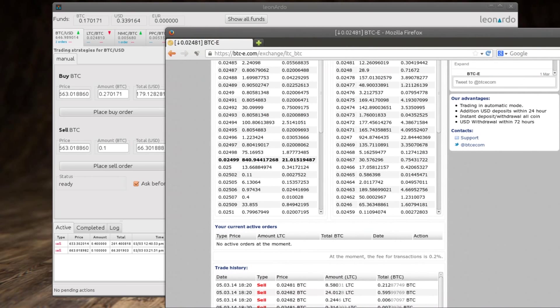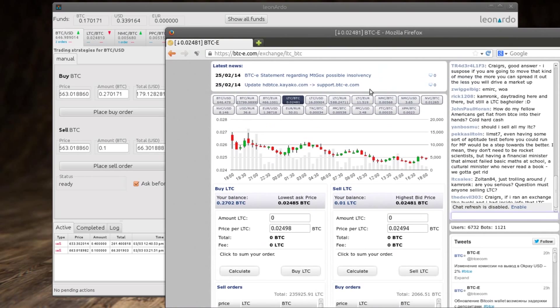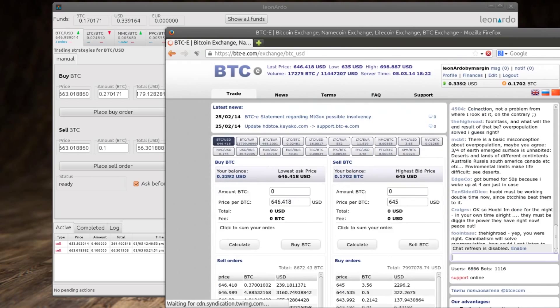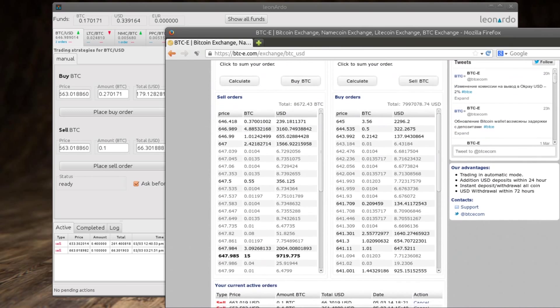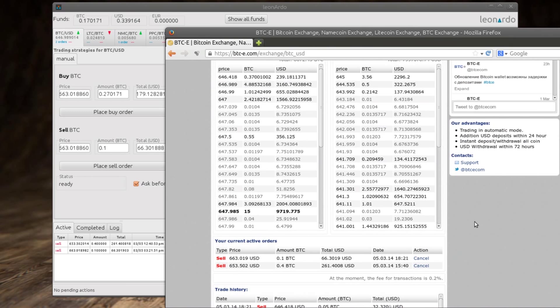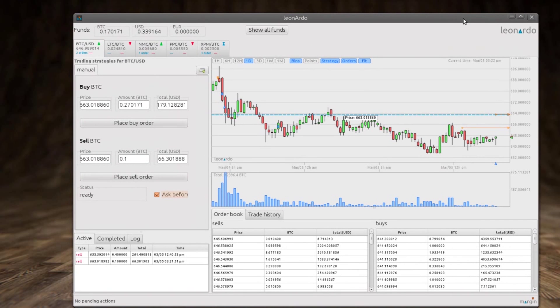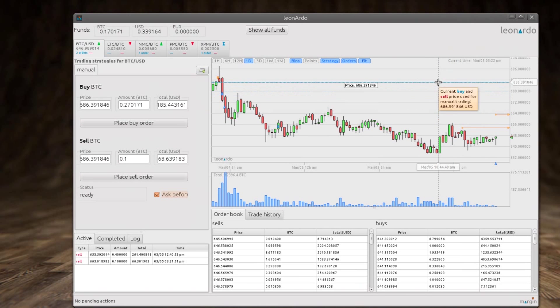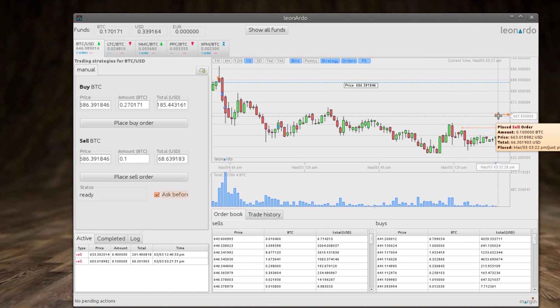And here we can see it. So we want to just verify now that this order has actually been placed on our BTCE account. So we go to the right currency pair. This is BTC/USD, and if we scroll down here we see we have two sell orders which match up with what we have in our application.